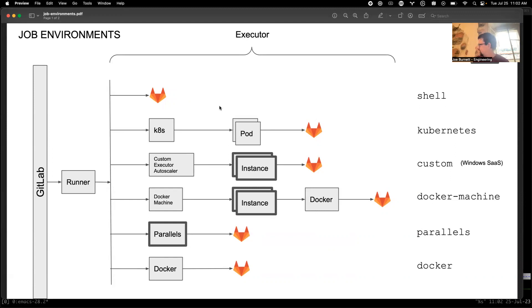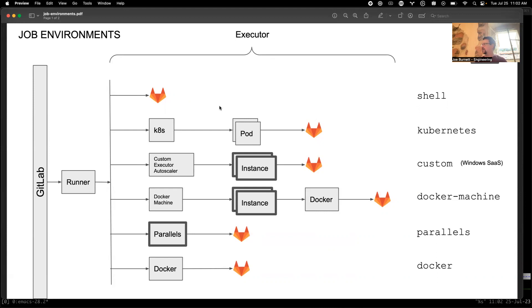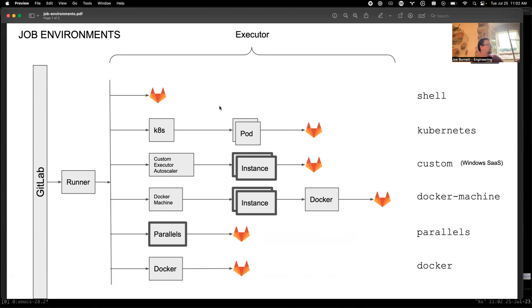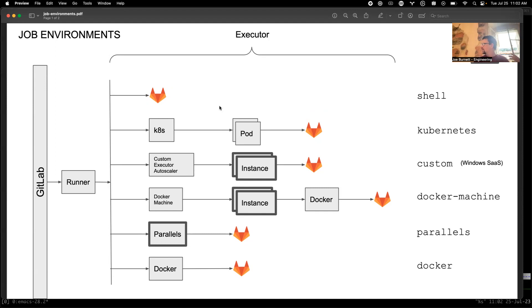The executor determines the whole path there. Either you run it locally with shell, or if you're using Kubernetes, it makes a call and creates multiple pods. Or with the custom executor, like this example is about Windows SaaS, custom executor can do anything you want. We had this whole separate autoscaler that creates instances which provide VM isolation. This isn't really a way to get, for example, autoscaling for shell or a different isolation mechanism for Docker machine. This is a one dimensional matrix, you get what you get from each executor.